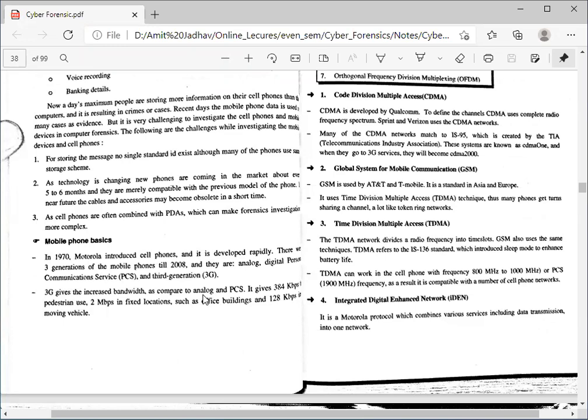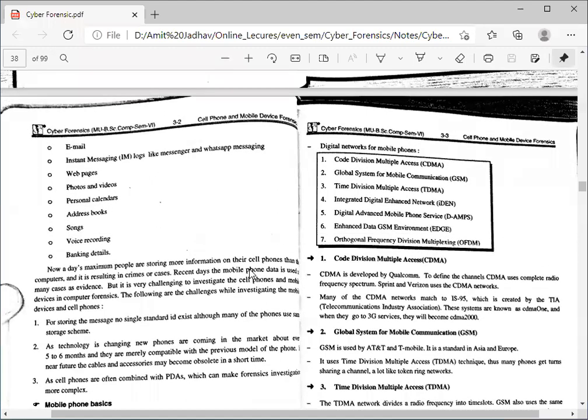In 2G we could just make calls and send SMS. Then 3G was introduced — we could send messages, make calls, and also watch and share some videos. After that, 4G was introduced, in which we can make calls, send messages, and view good quality movies. In every generation the bandwidth improved and customers got the benefit of it.